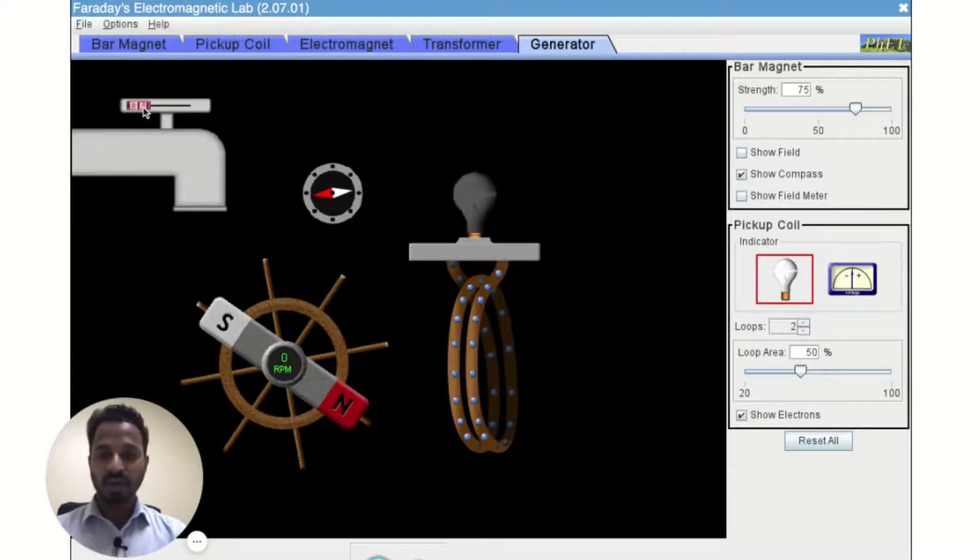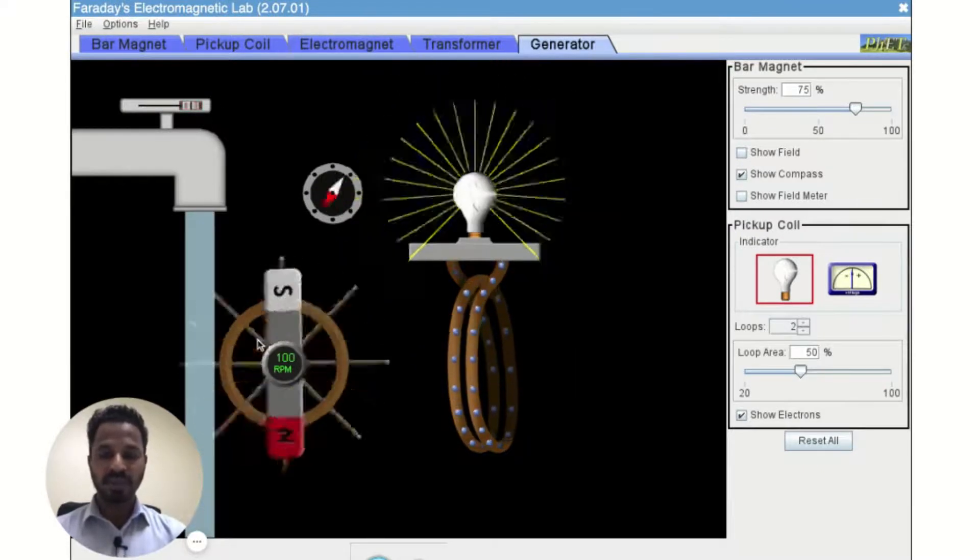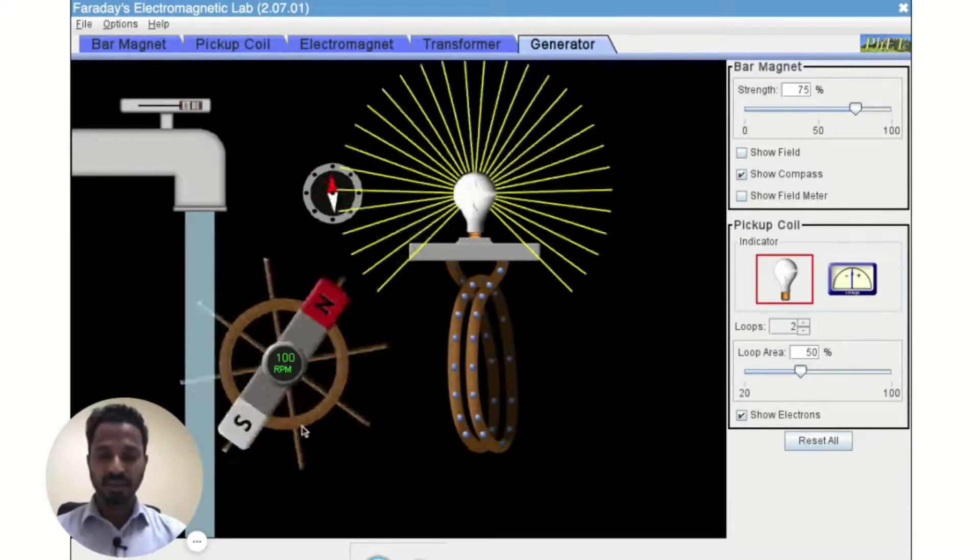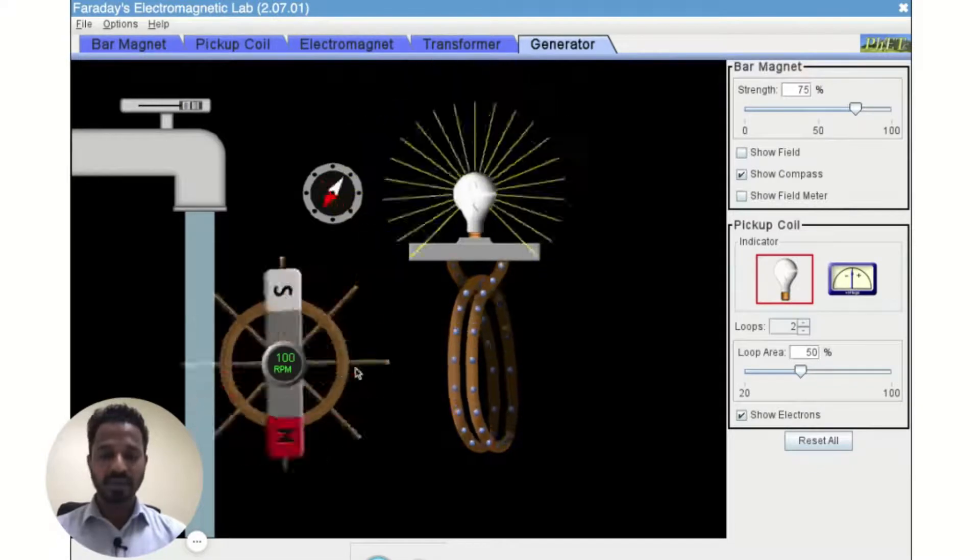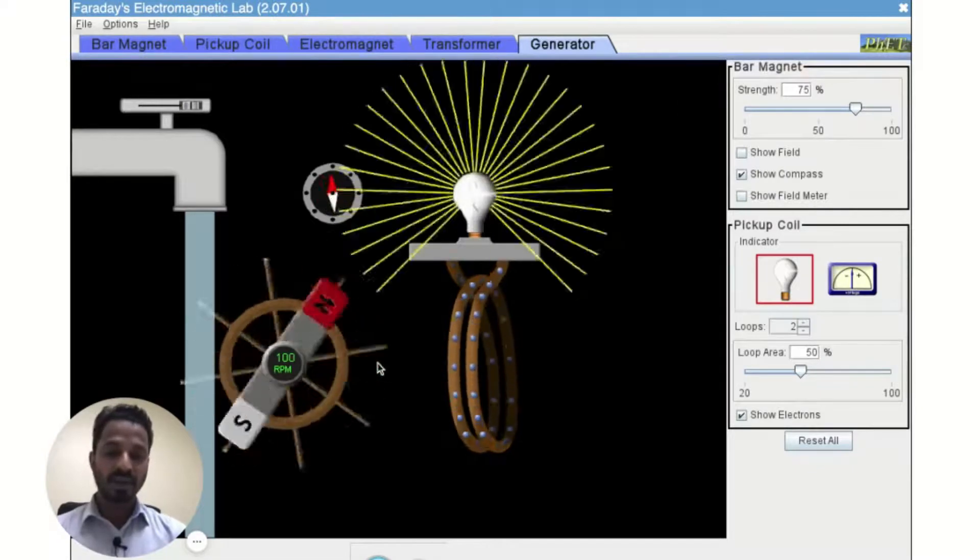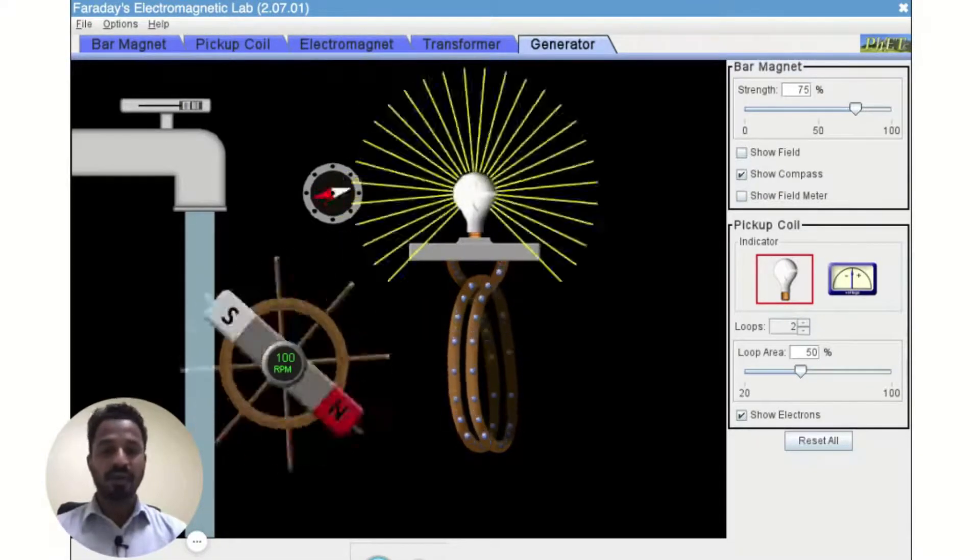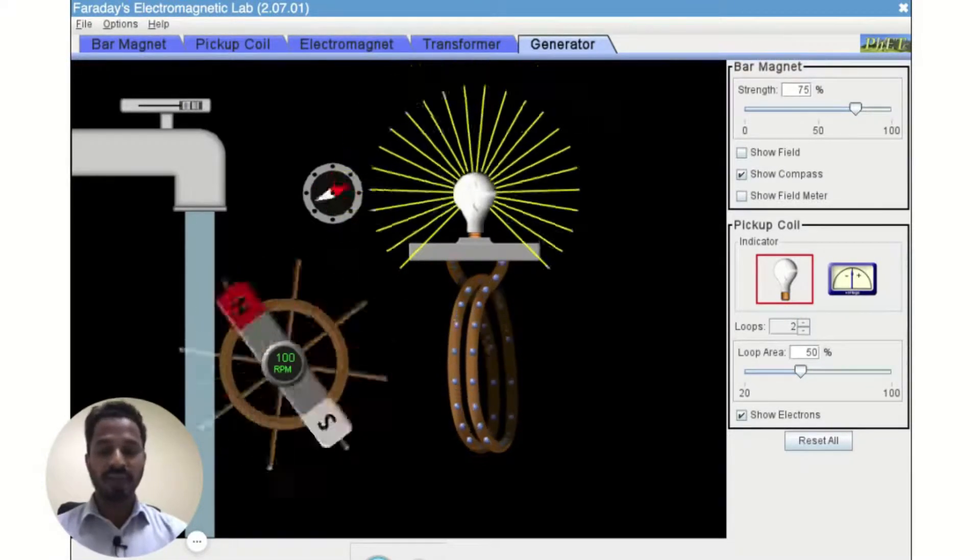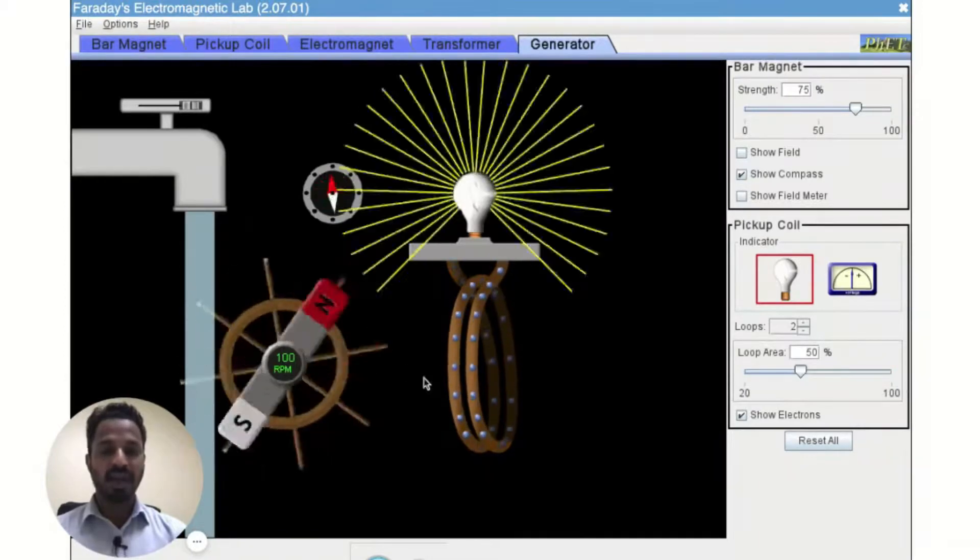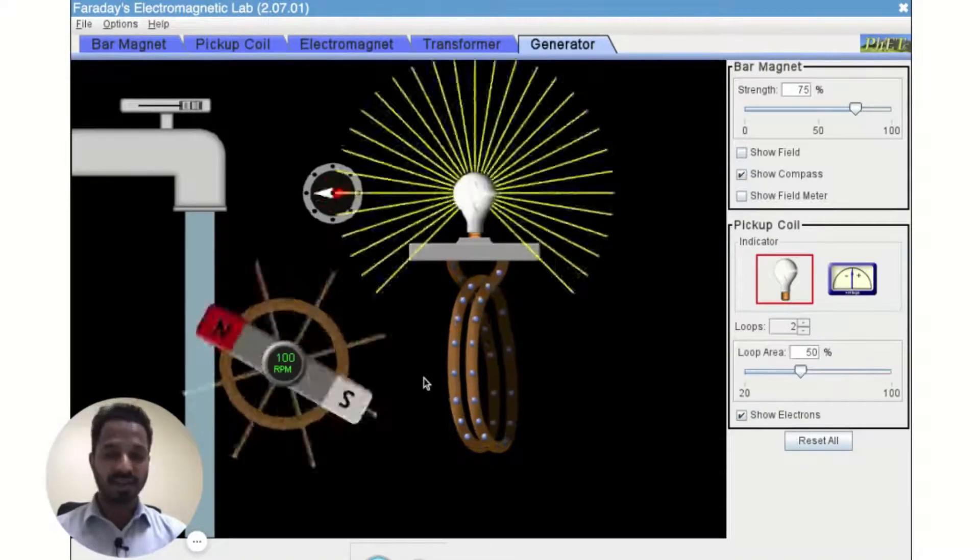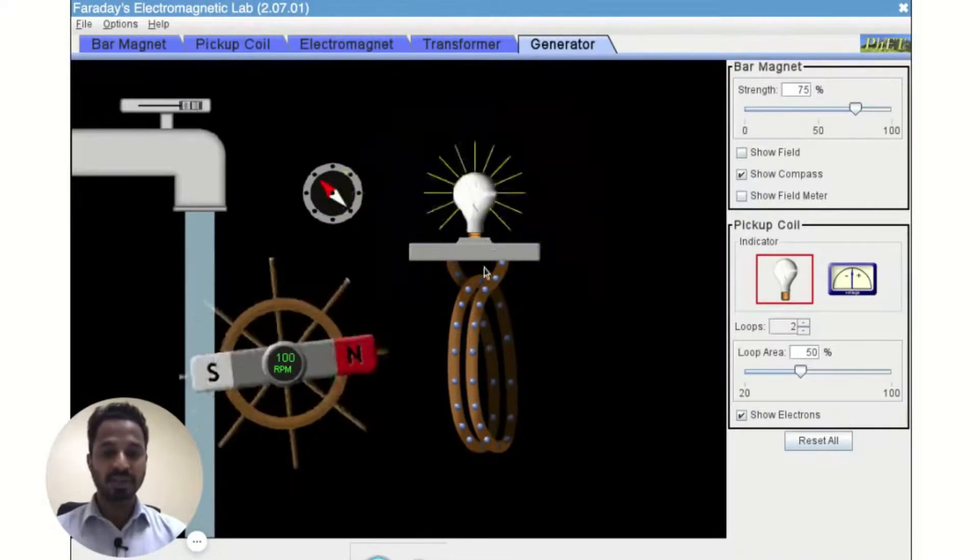Now when we start this water tab, you can see this bar magnet starts rotating. Now as it rotates the direction of the magnetic field will keep on changing and because of that change an EMF will be induced in this coil.